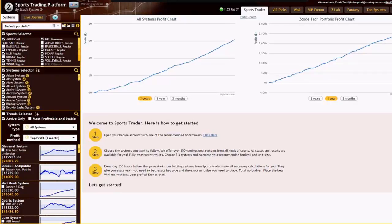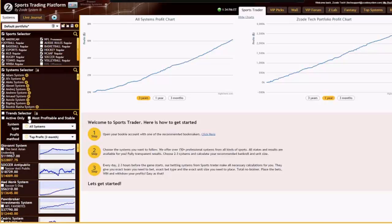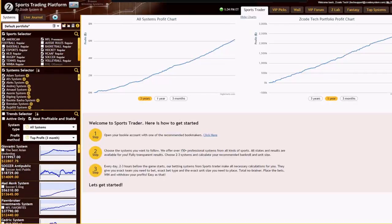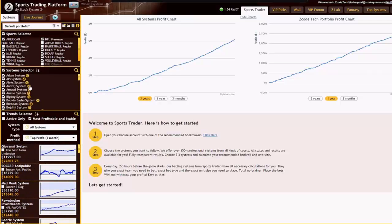Once you're done selecting systems, you come down to the trend selector. A trend is like a subset of rules for a particular system. A system might have four base conditions that need to be satisfied for every trend, and then each trend adds more specific rules on top, making those trends highly specific in terms of the kind of profits they can generate. The trend selector lets you filter trends based on whether they are active right now, or the most profitable and stable — 'active only' shows trends which are currently active and available.